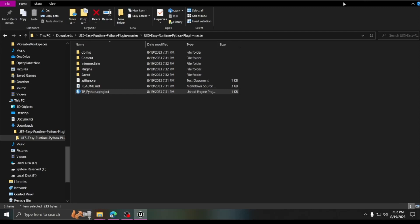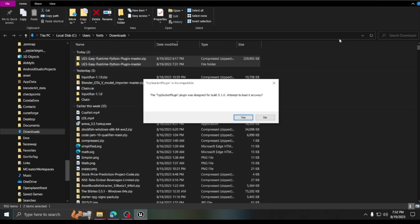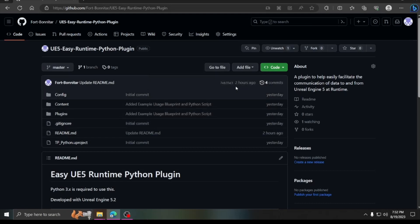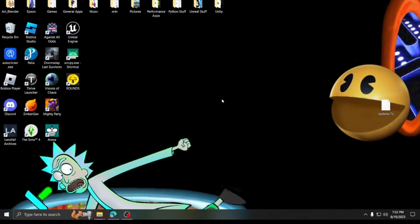It gives this benign error, but it really is not incompatible — click yes and it should load without any problems. Then we wait for it to build quickly. If anybody knows how to rebuild the plugins for a different engine version, I would really appreciate you sharing that information.